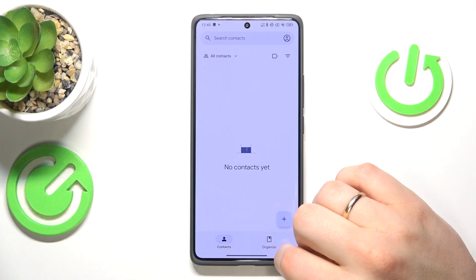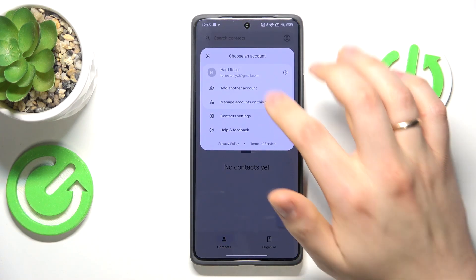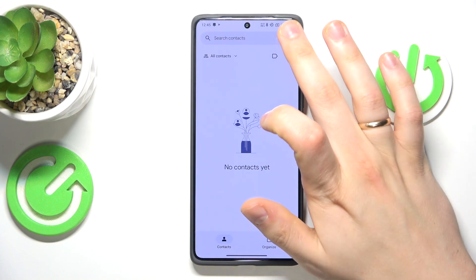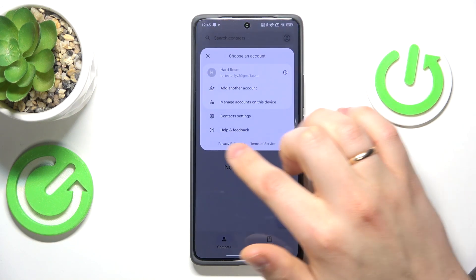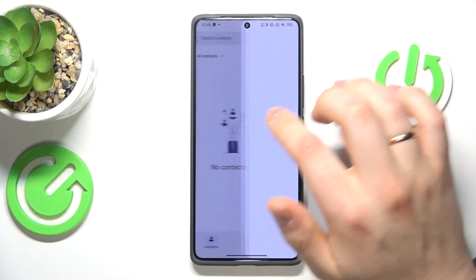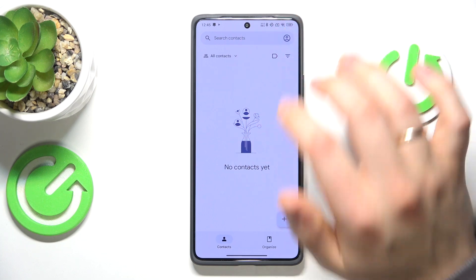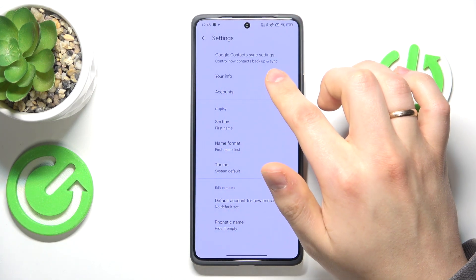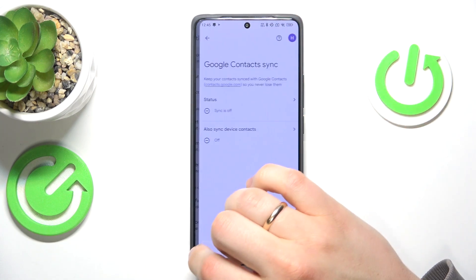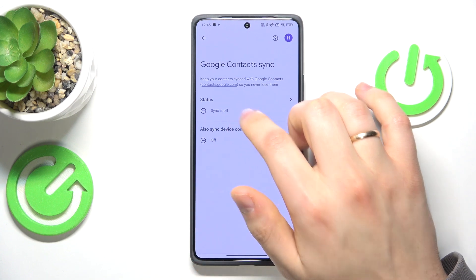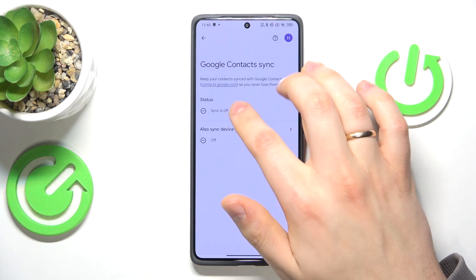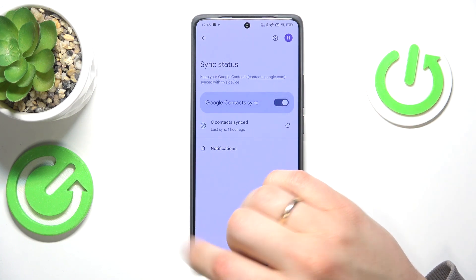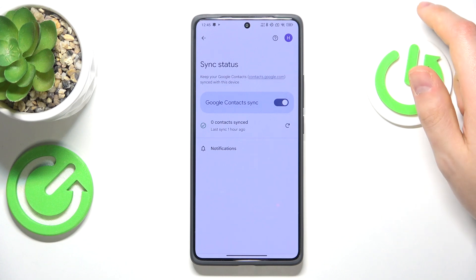Now here go into the settings by tapping over here, so select the contact settings. Next, go into the Google contact sync settings and switch on the Google contact sync or contact synchronization.